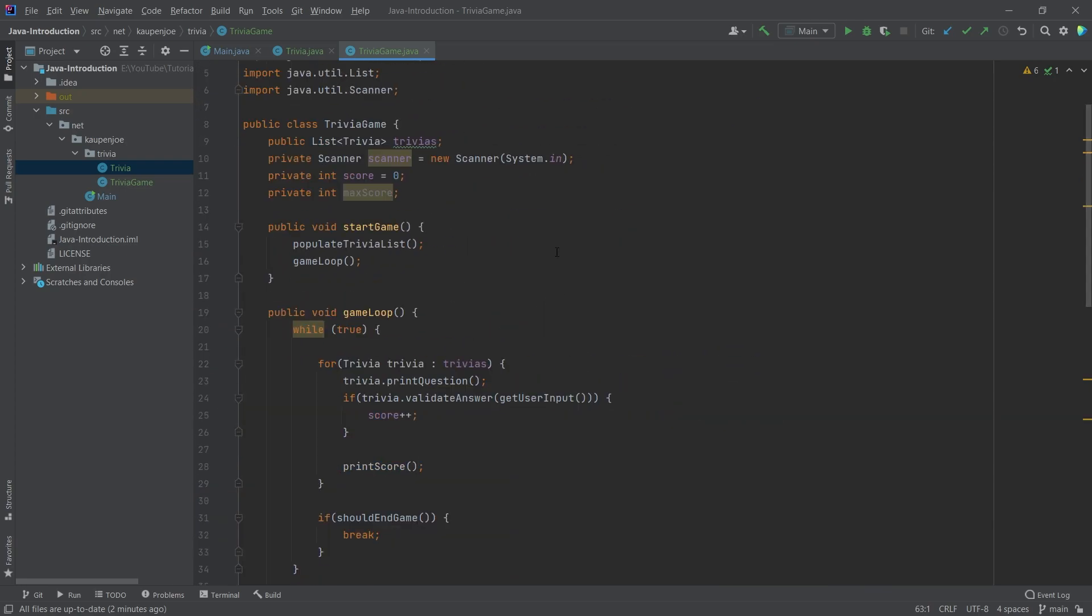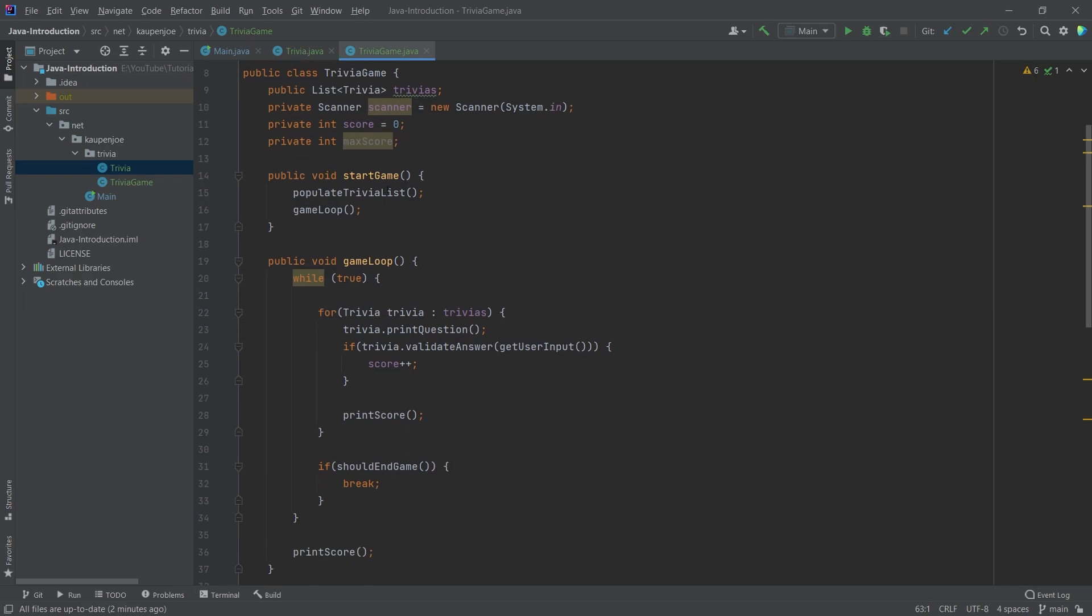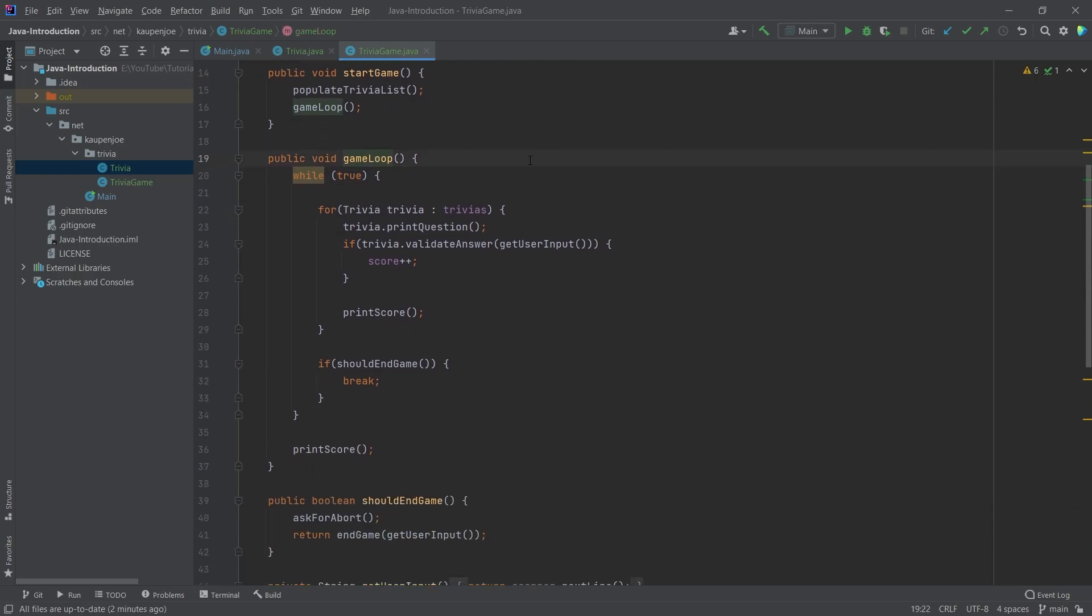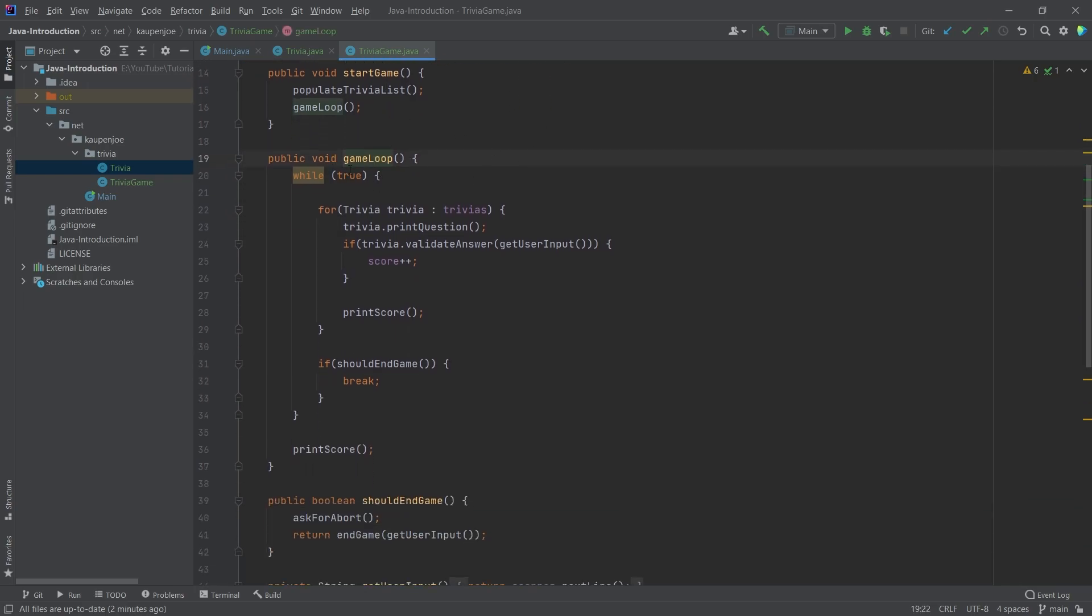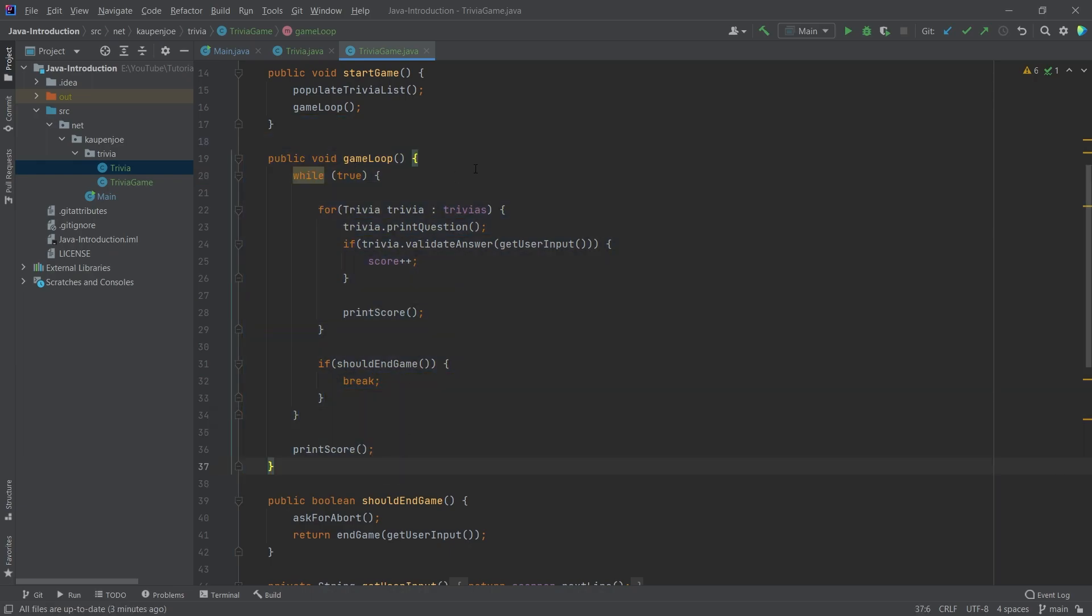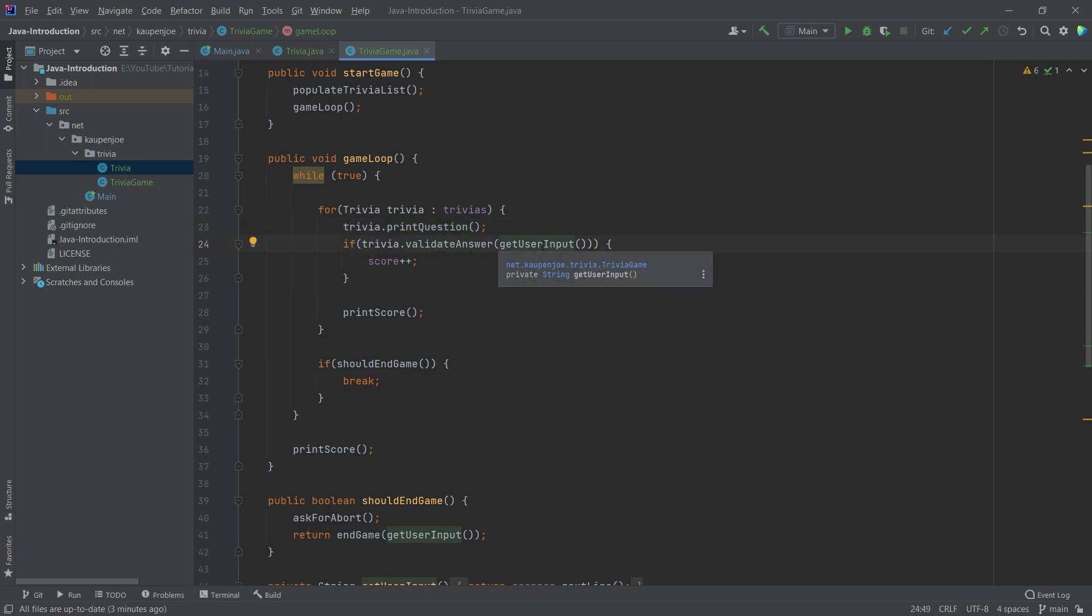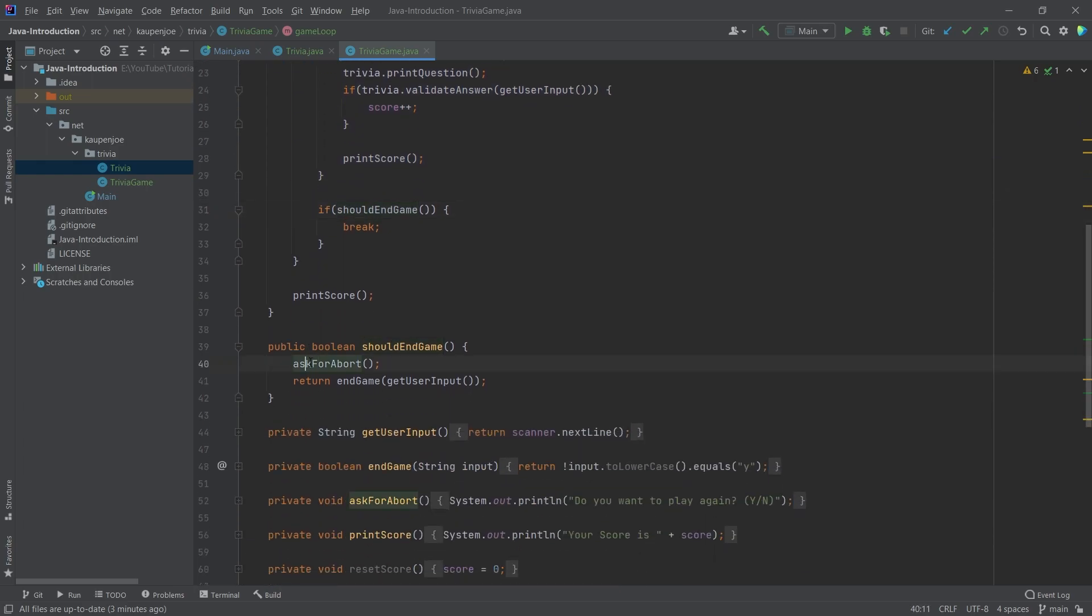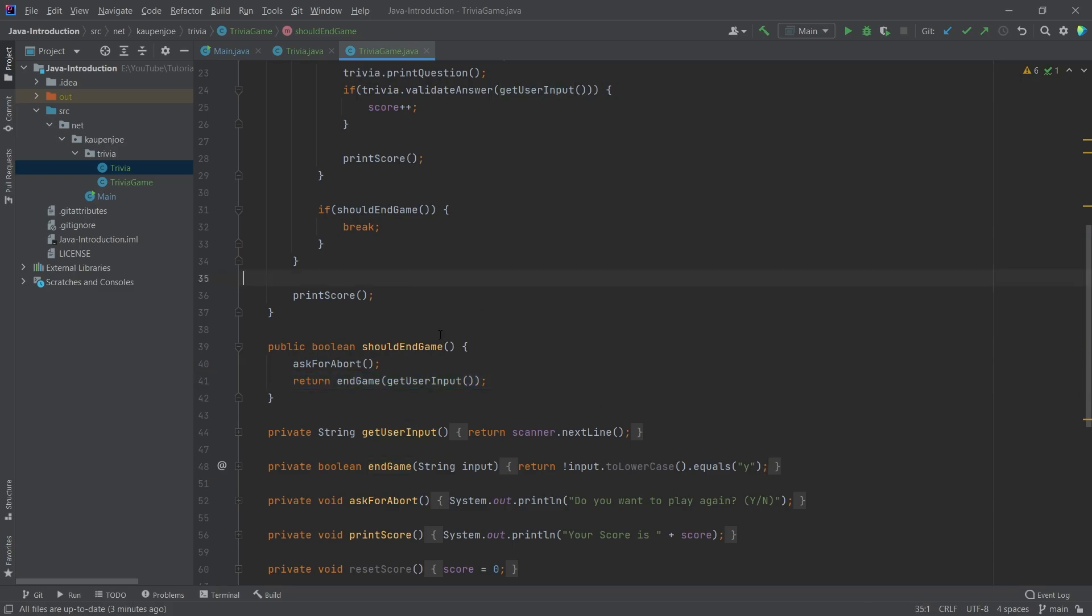Overall, you can see that the game loop, we have a game loop here which once again while true, so this is very similar to what we've done before where we just go through each trivia that we have, we print the question, we say is the answer correct, get the user input, we increment score if this is true. Otherwise, we'll print the score every time. Then at the end of this, when we're done through with the list, we call the should end game, we ask for a board, and then we return end game with the user input. So that is pretty crazy and pretty cool. At the end we then also print the score.